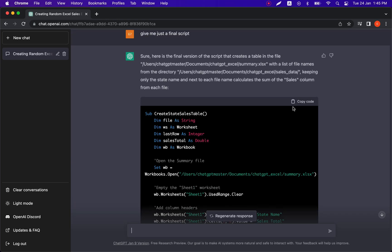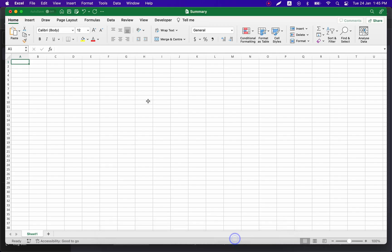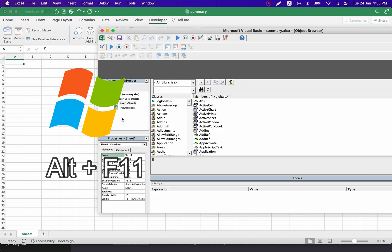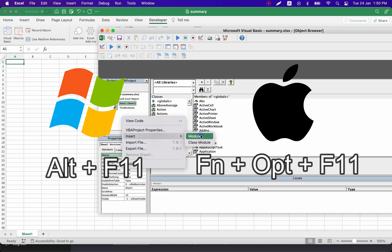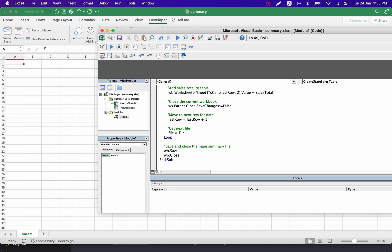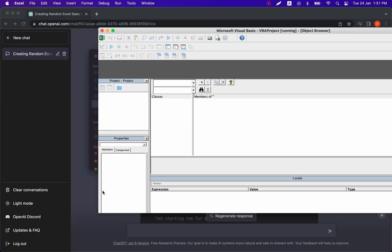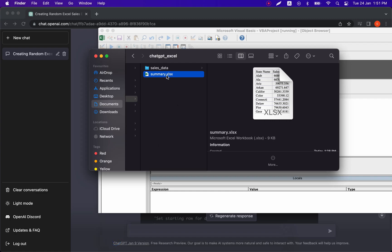Let's copy the script and go to our summary Excel file. We press Alt+F11 or Function+Option+F11 on a MacBook. Going to the Visual Basic editor, we paste our code and run it. We can see the script is checking each of the 10 files and updating our summary report — new lines are appearing.